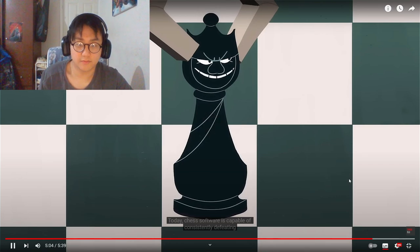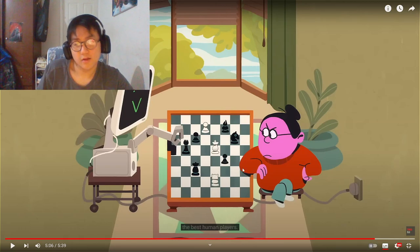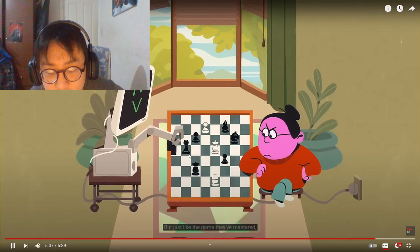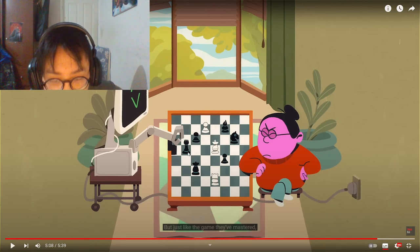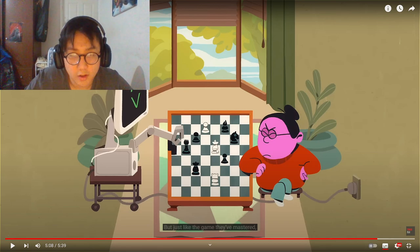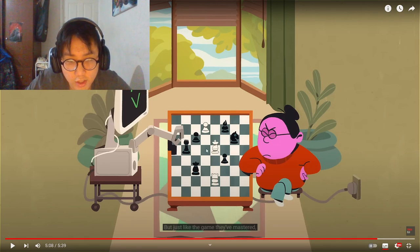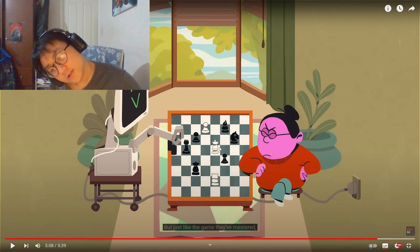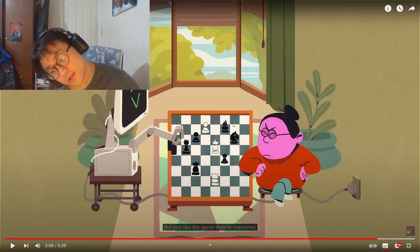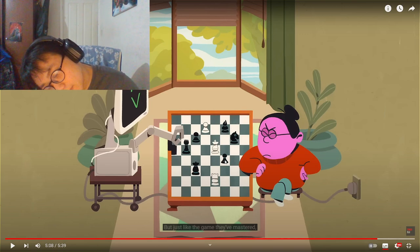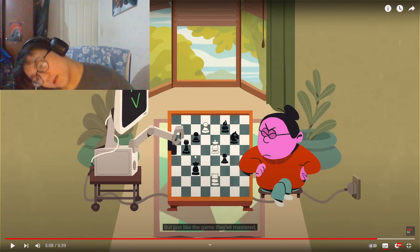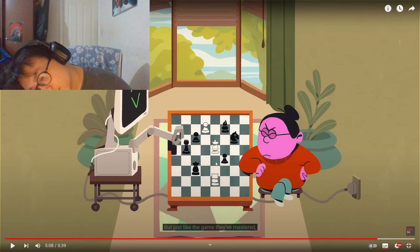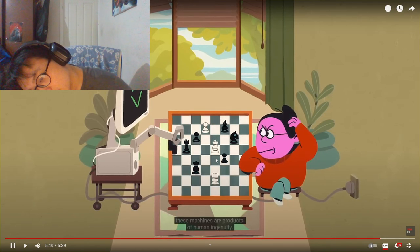I don't know if you can hear it. Of consistently defeating the best human players. So he moves his... But just like the game they've mastered... So he's got his rook. I'm pretty... Is that a queen or rook? I can't tell. Pawn. Bishop. That's the king. Obviously. This is the king. This is not a rook. He's got his king here. Check. These machines are products of human ingenuity.